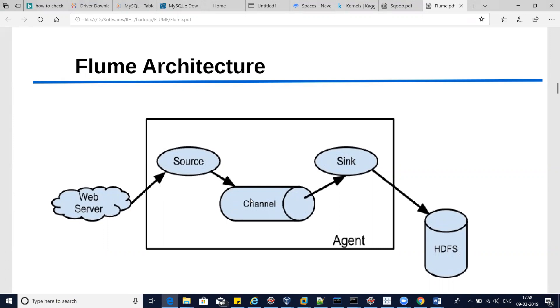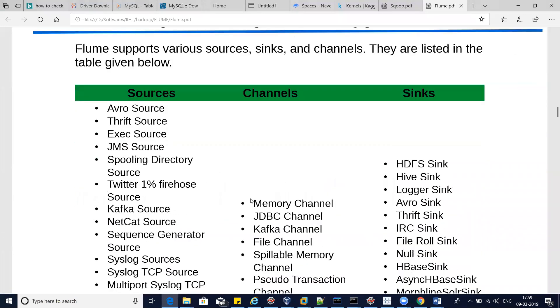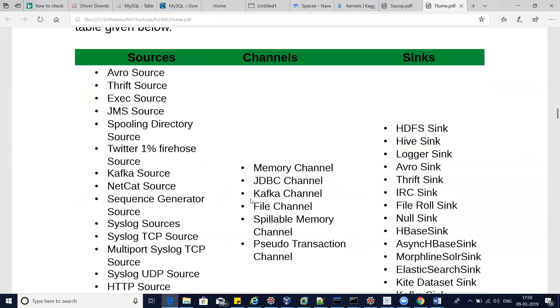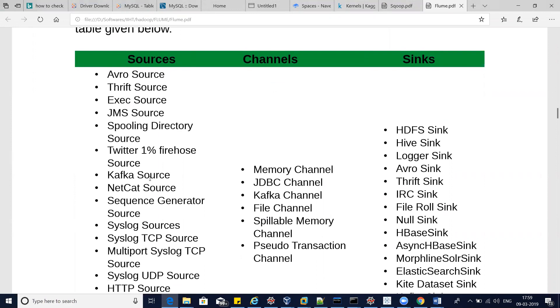The Flume agent performs the necessary action and fetches data from the defined sources and dumps it into HDFS. Here you can see all the components available in Flume: these are the available sources, these are the available channels, and these are all the sinks.